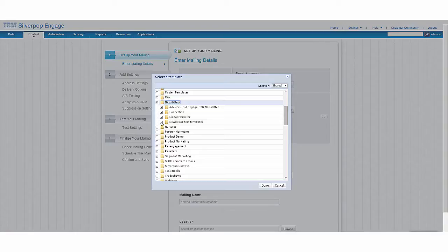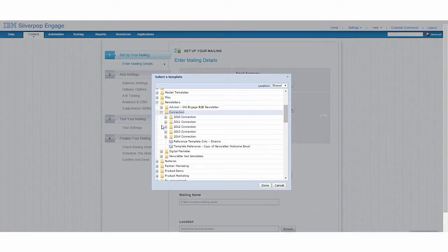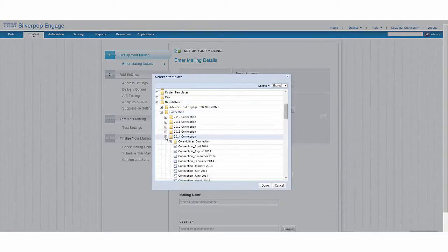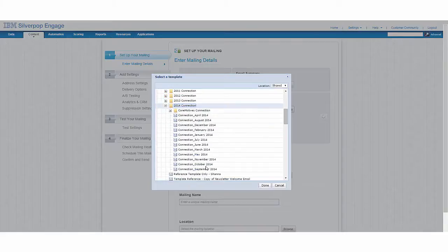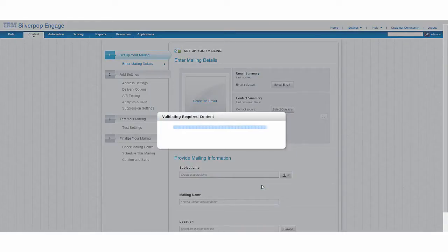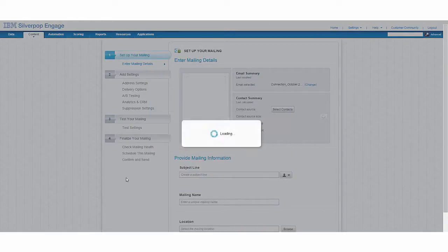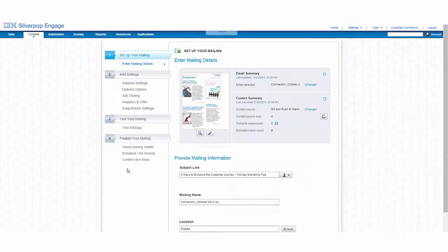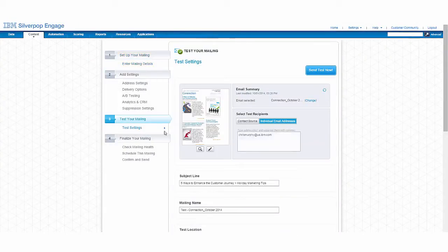In this scenario, I'll choose a pre-built responsive template to send to members of my loyalty program. Engage helps me to ensure that the email looks great on all devices, and the communication will reach the recipient at the time that they're most likely to open.